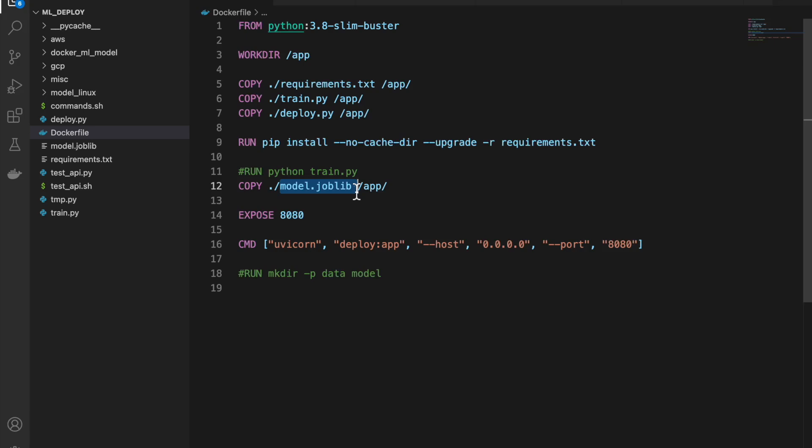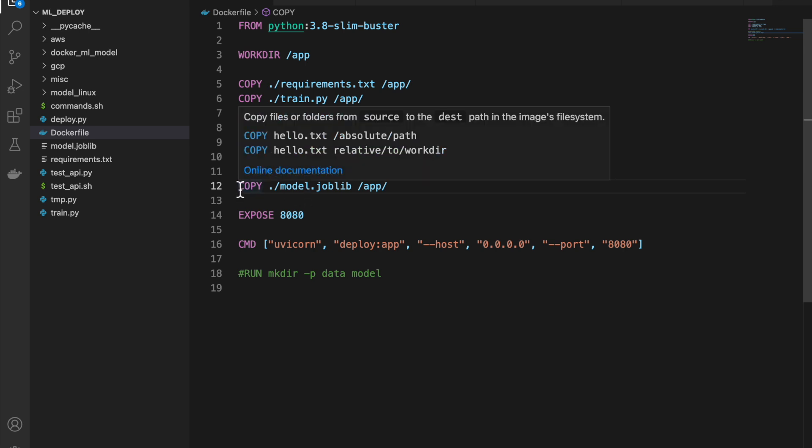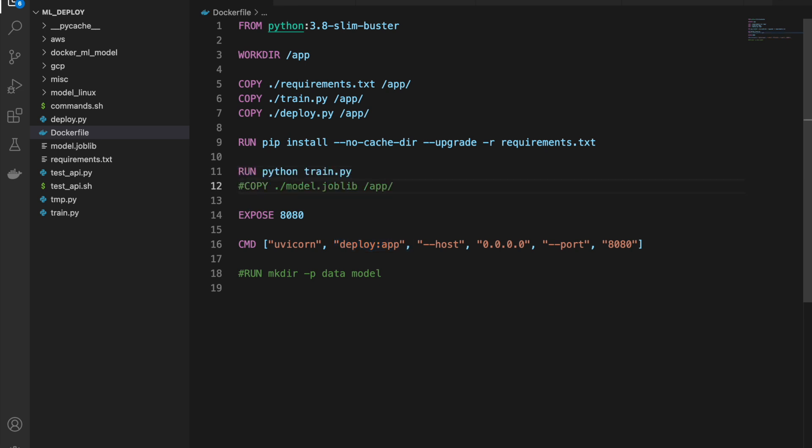So depending on use cases, there are two scenarios. One, we do not have a trained model. So in such a scenario, we might want to train the model also while creating the docker and then deploy that model. Or else, we might already have a pre-trained or a trained model from a data scientist, let's say in our storage bucket or somewhere. So we can copy that file and we can copy the file to the docker image so that we can deploy the model trained by someone else also. But in this case, we are going to train the model on the fly.